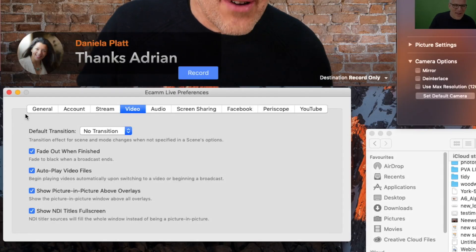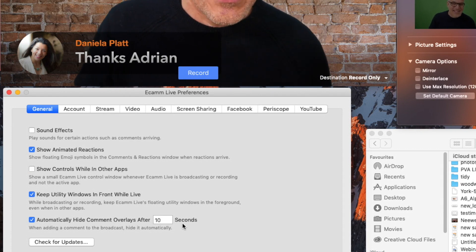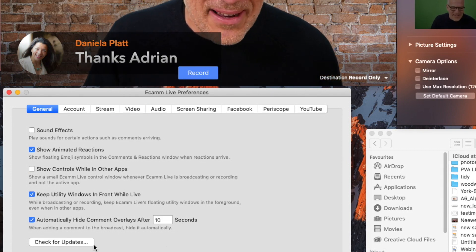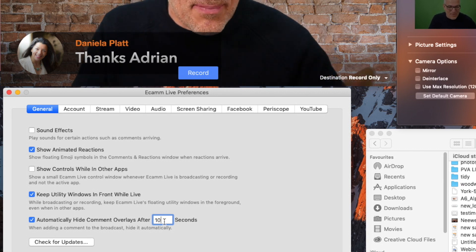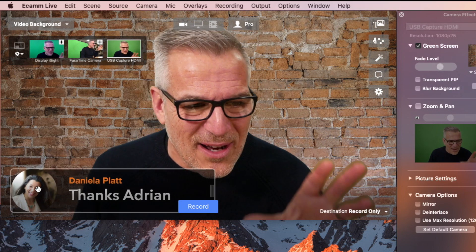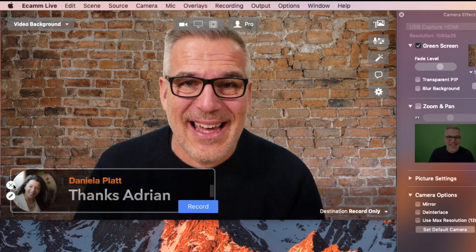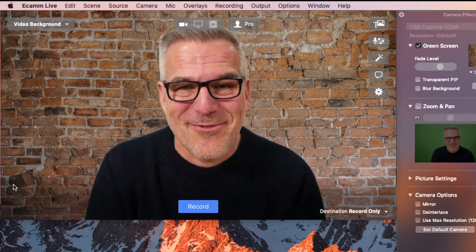Now when I come over here to Preferences and into the General tab, right at the bottom it says 'automatically hide comment overlays after 10 seconds,' and it's ticked by default. You can then change that to 5 seconds, 30 seconds, or whatever you want, or you can turn it off altogether. To me that is a fantastic feature. If we were live and I brought Daniela's comment on, 10 seconds later it's going to disappear — nice and simple, a great feature.